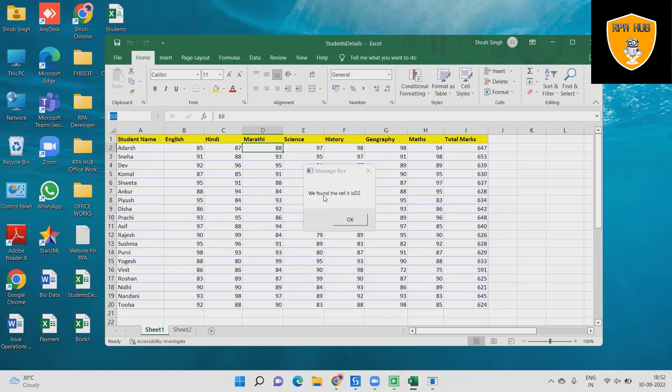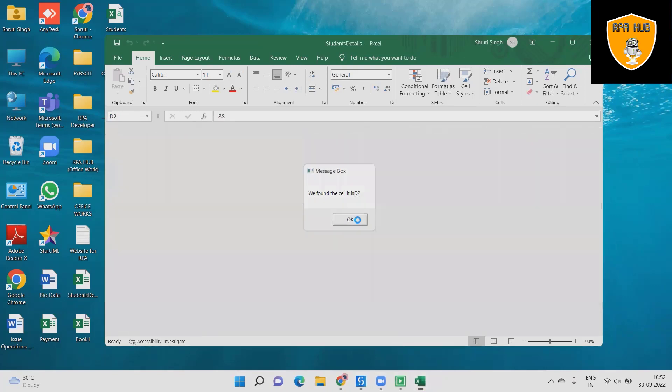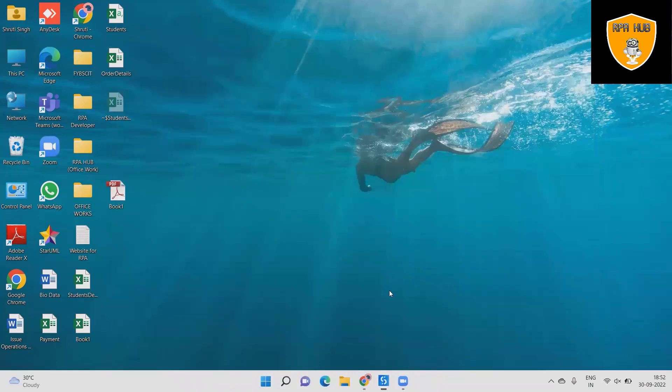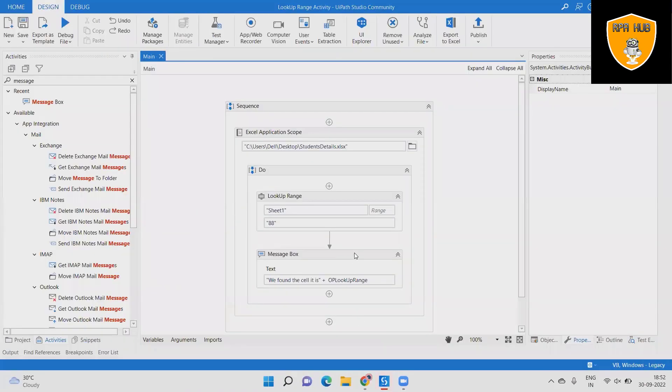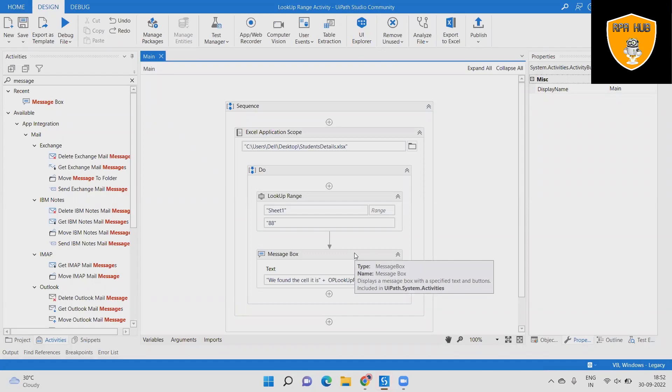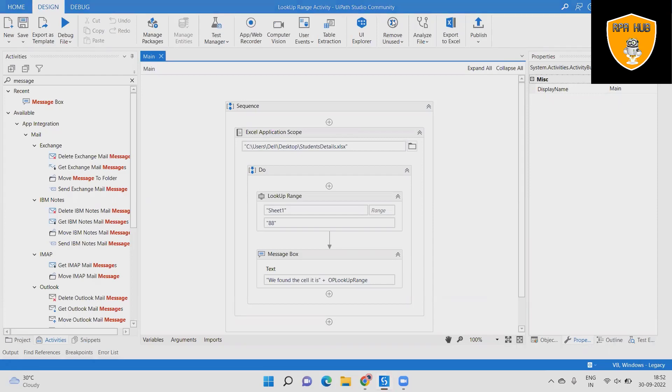Hope this will help you to understand how we will use Lookup Range Activity in UiPath. If you think this will be useful, subscribe the channel and don't forget to share within your circle. Thank you for watching and feel free to share in your circle.